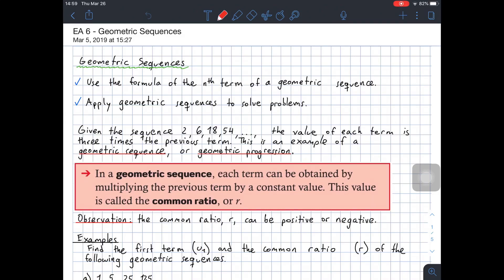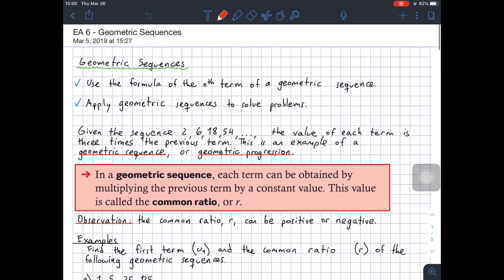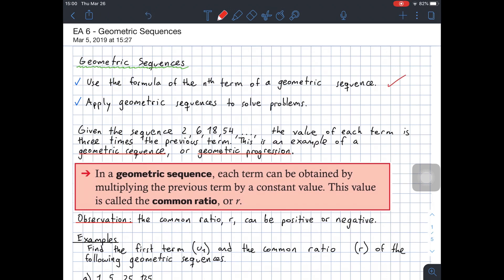Hello seniors! Today we're going to see electronic assignment number six, which is about geometric sequences. Up to now, you have seen the general concept of patterns and sequences, and we've gotten into one type of sequence, which is an arithmetic sequence. In an arithmetic sequence, there's a common difference between the terms, and we've also seen the concept of arithmetic series. For today, we're going to see geometric sequences. The objectives are two: number one, use a formula for the nth term of a geometric sequence, and number two, apply geometric sequences to solve problems.